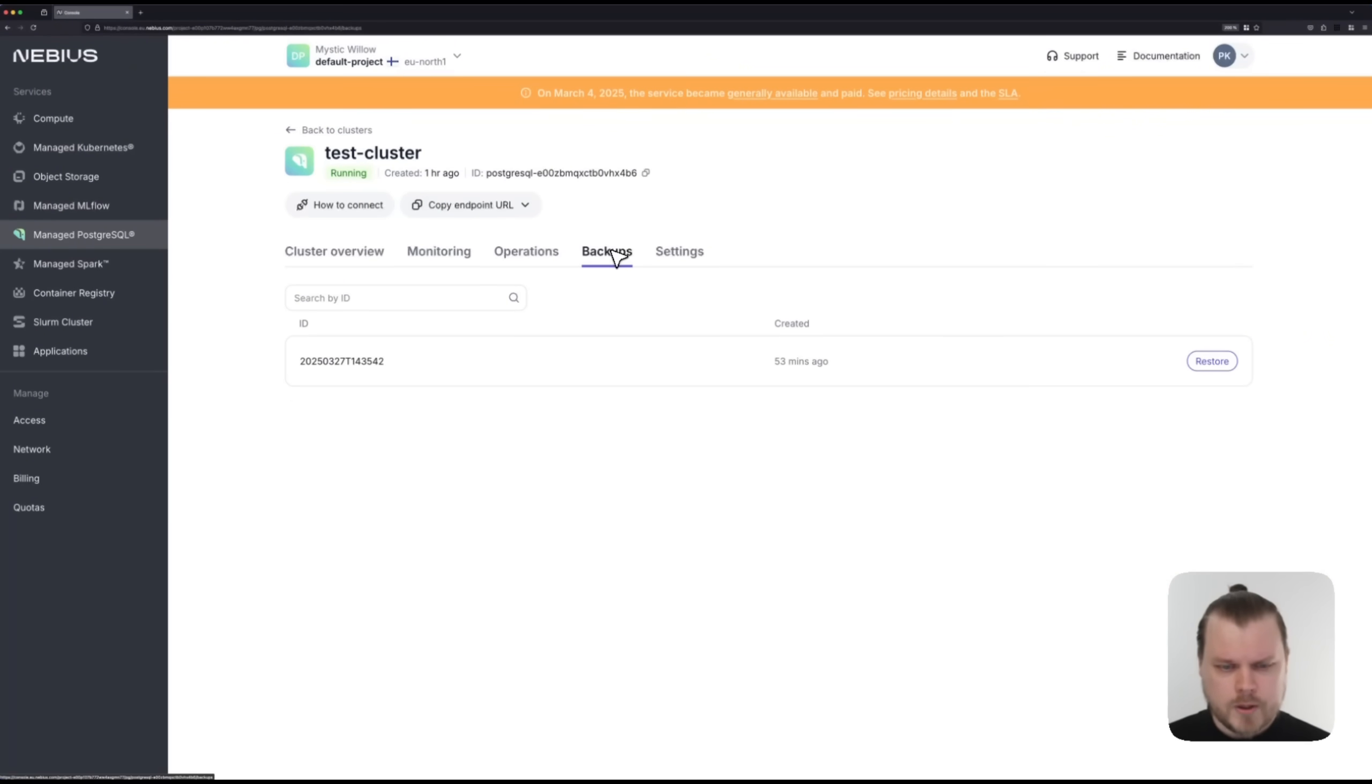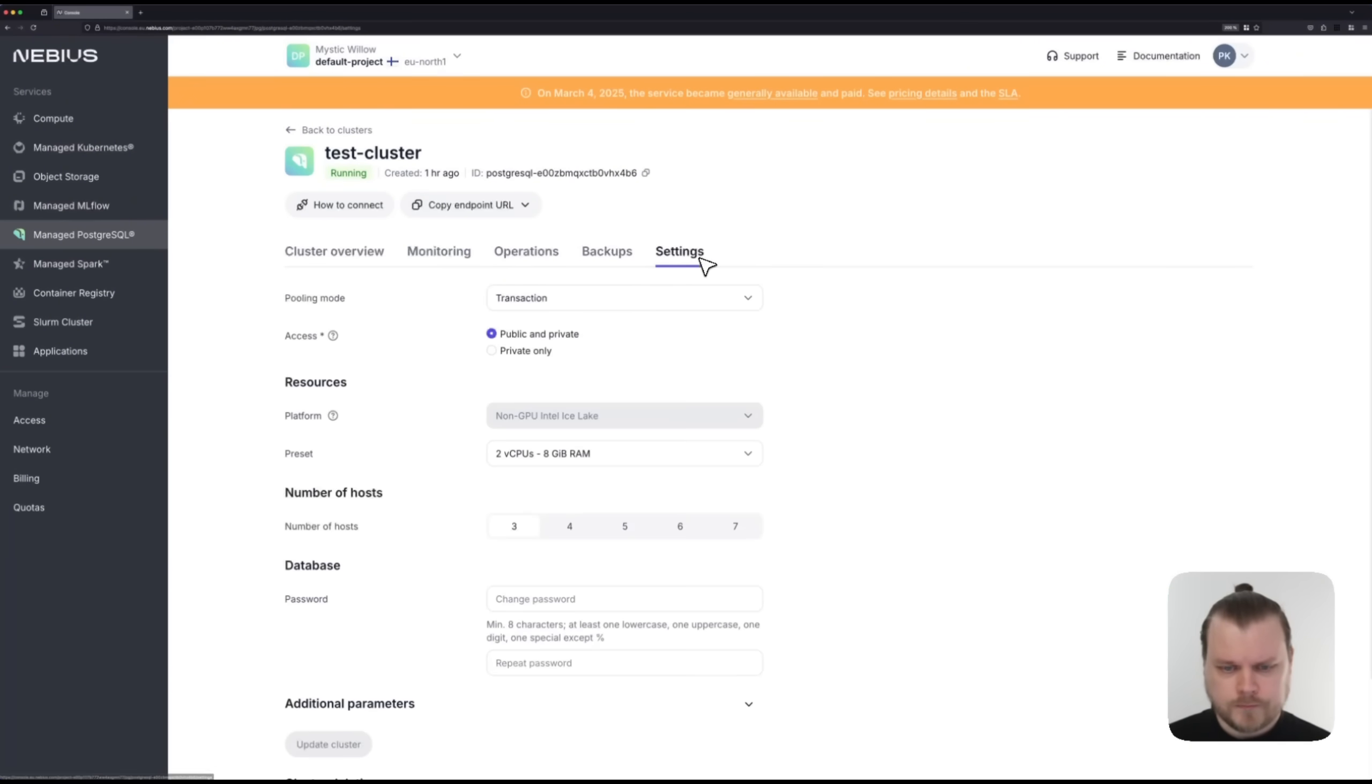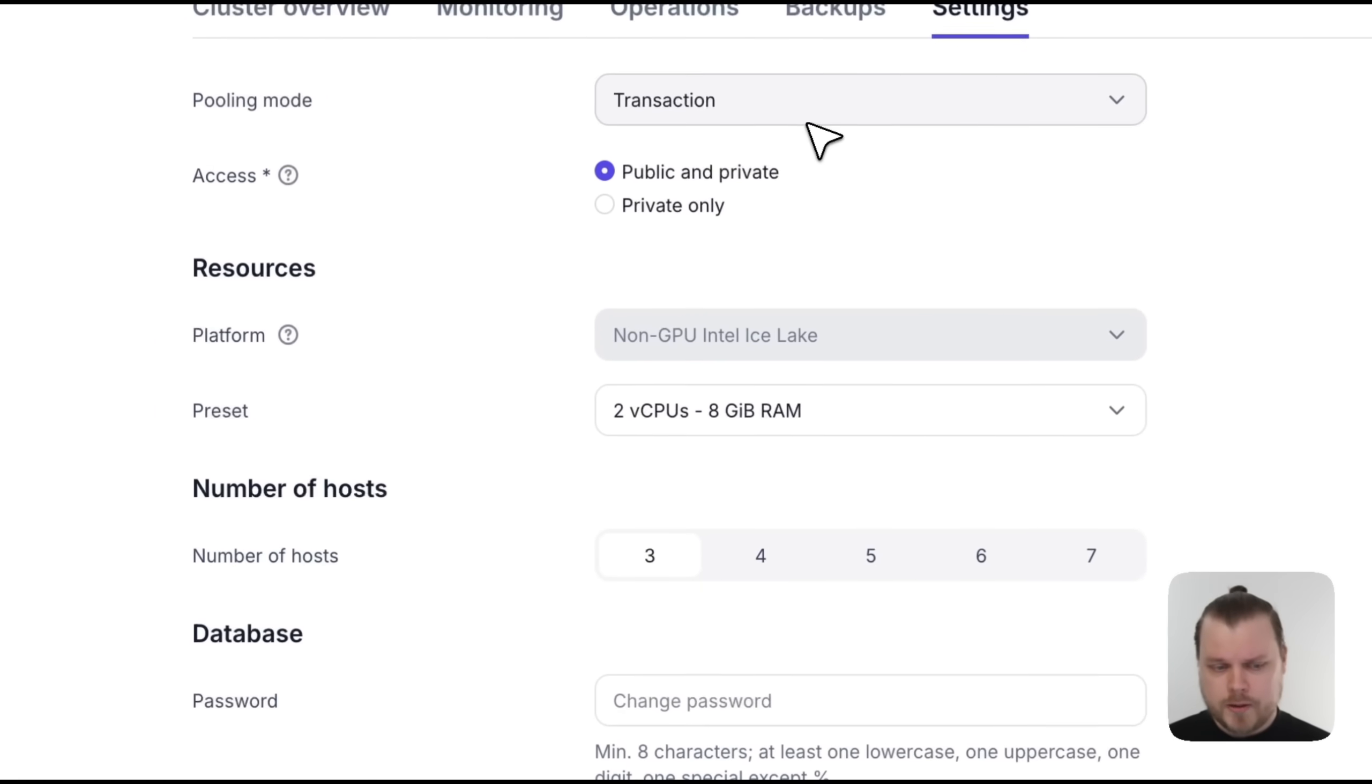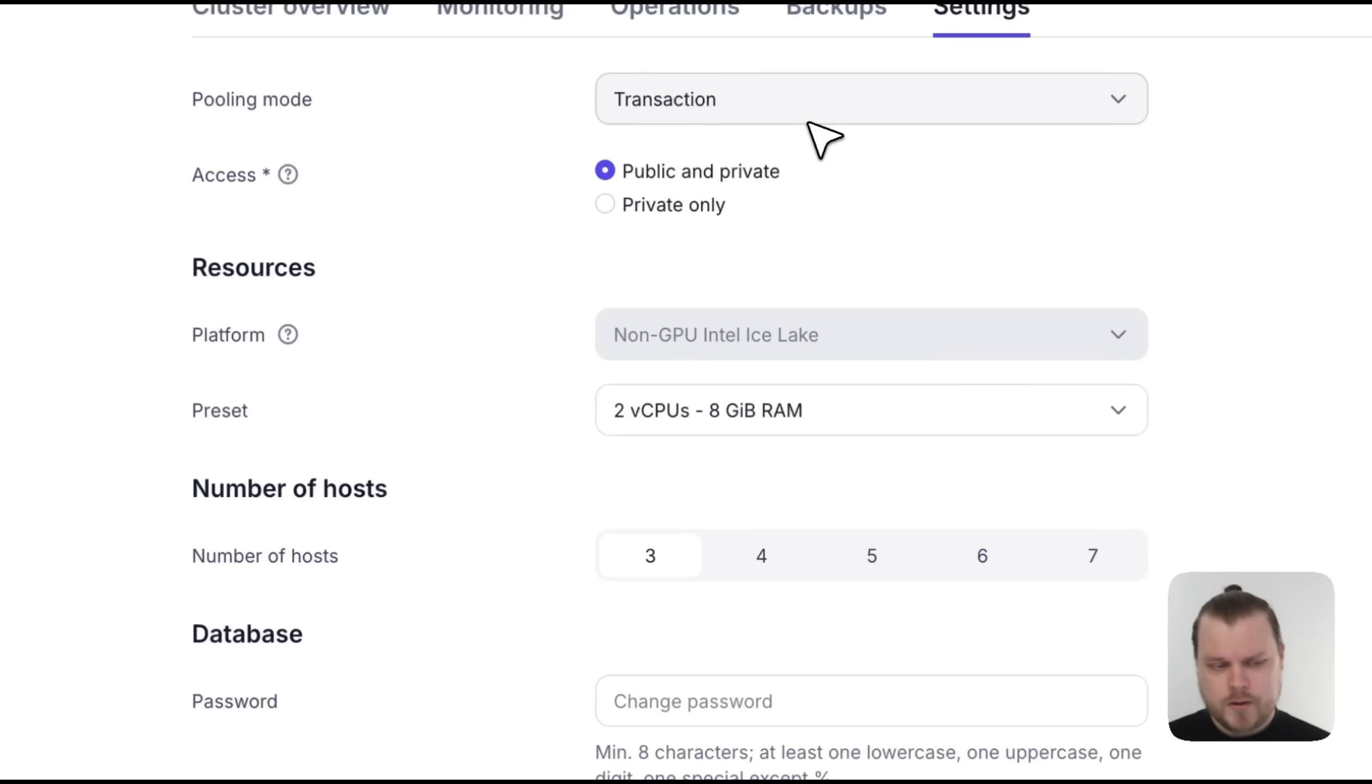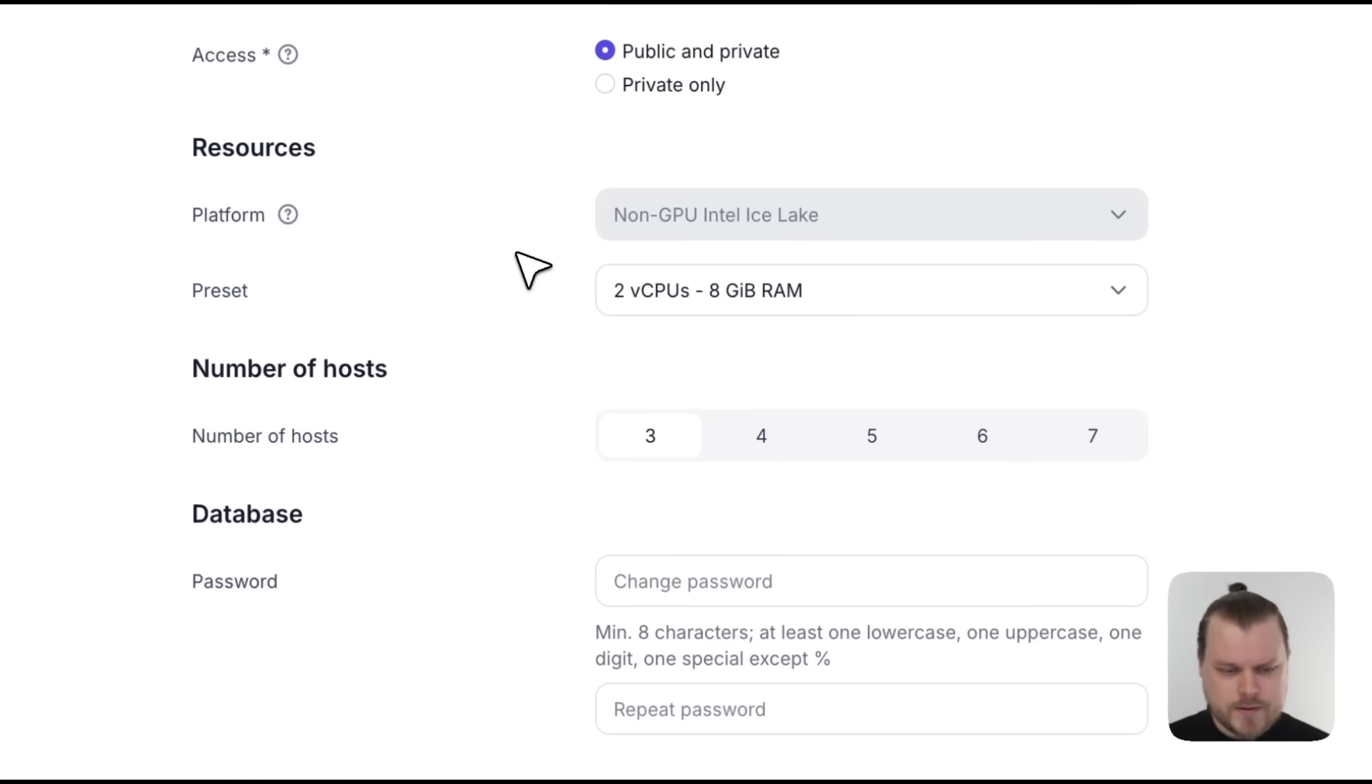On the backup page, we can select a specific backup to restore to. And on the settings page, we can change the pooling mode. We can change the access mode from public and private back to only private.